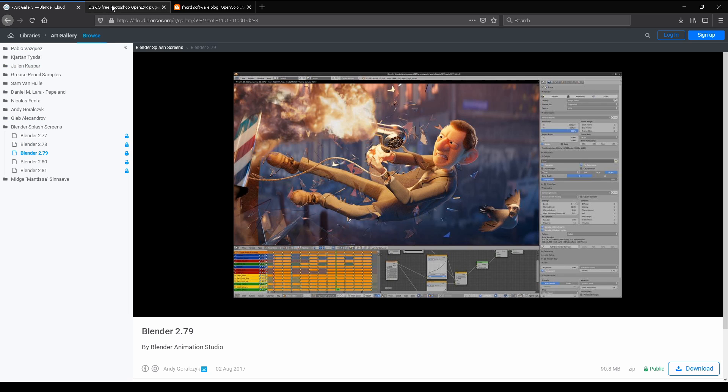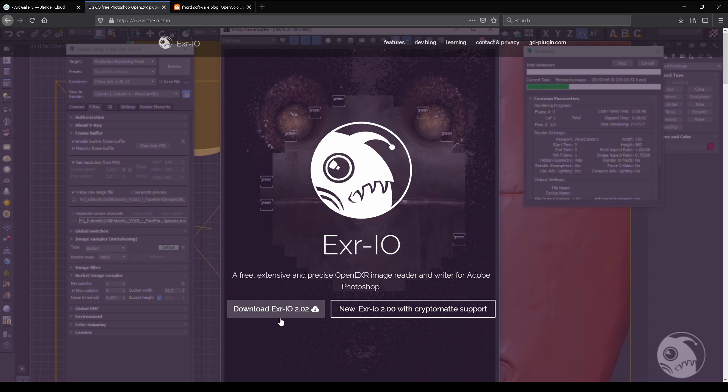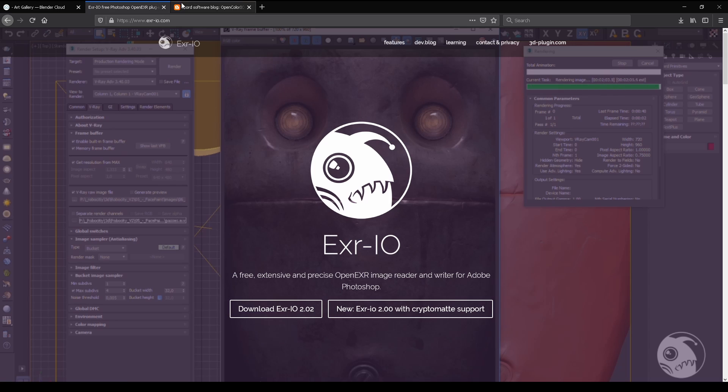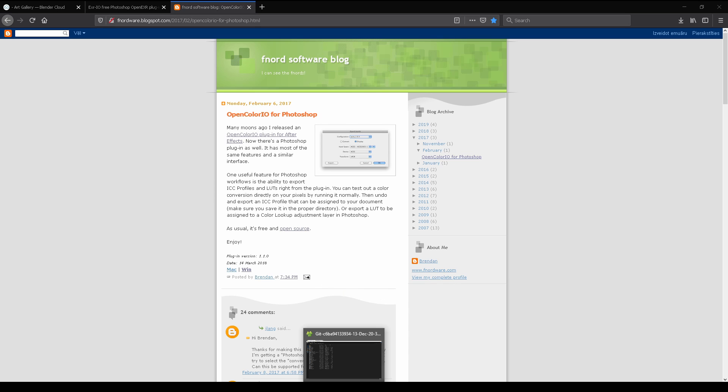For Photoshop to be able to work with EXR files, we need the EXR.IO plugin, and for working with OpenColor.IO, we need this plugin. They are both free. Now we need to go to the Blender installation folder.